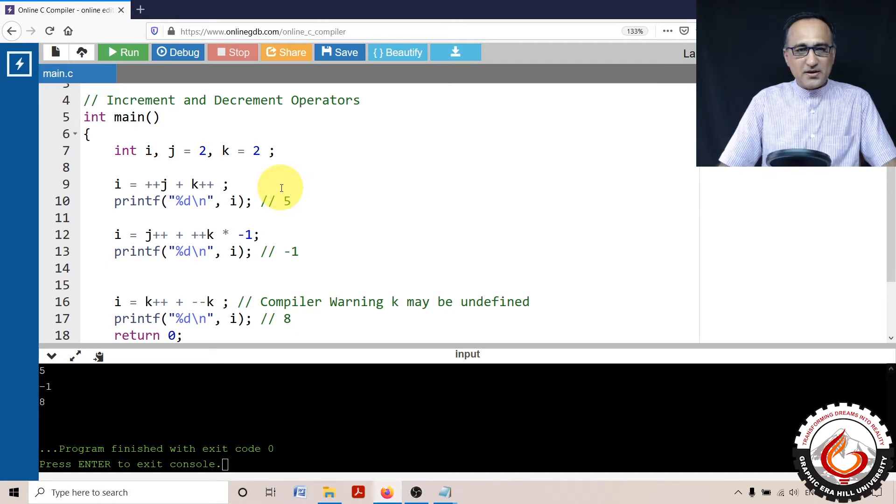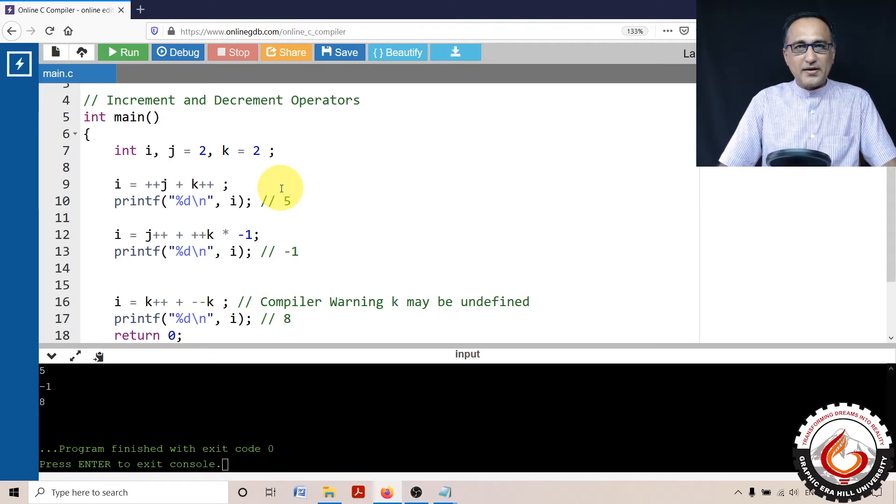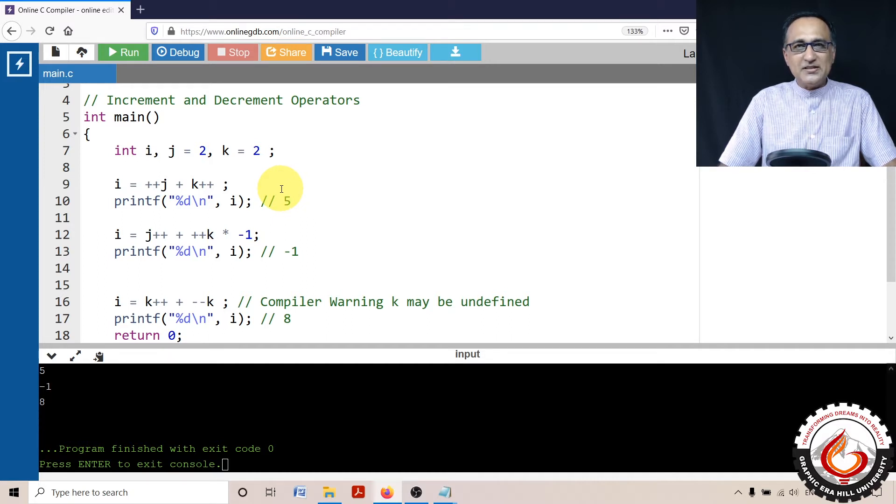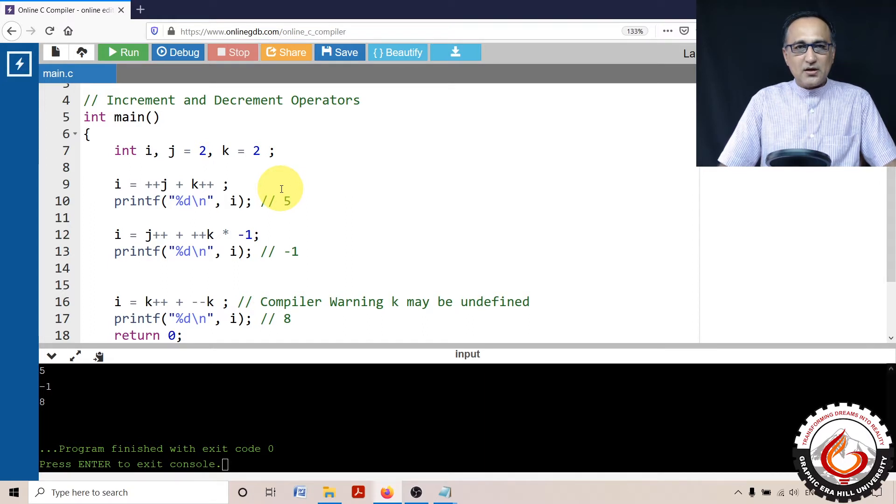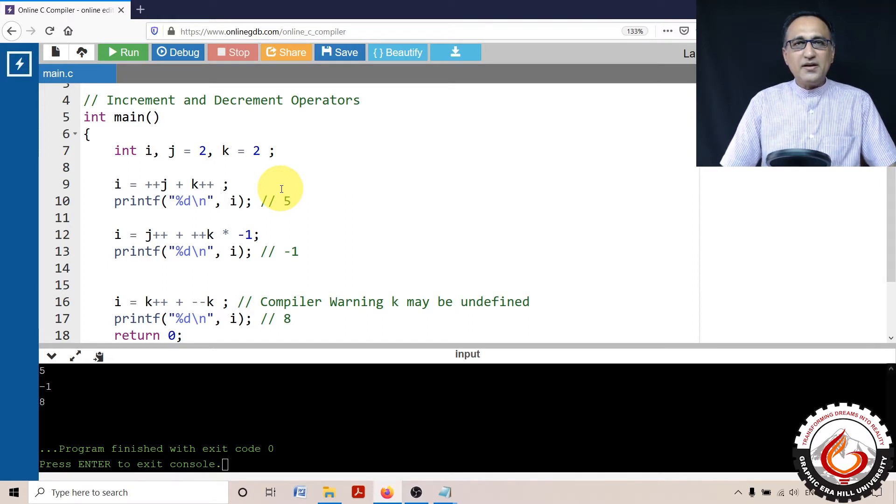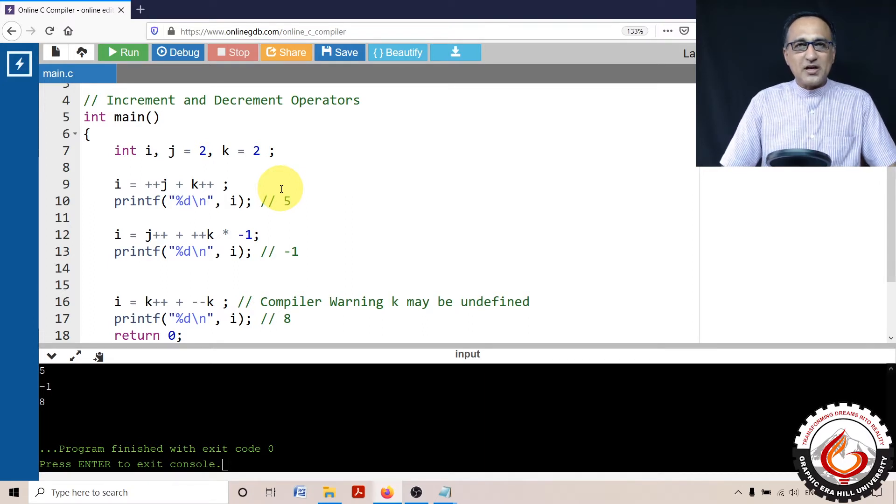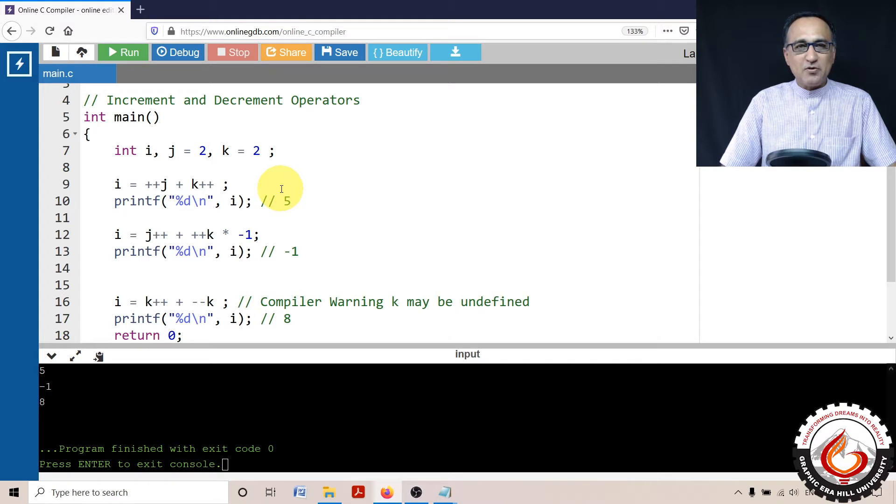In this code segment, we shall take a look at the working of the increment and decrement operators in C programming language. The increment and decrement operators are going to be both prefix and postfix type of operators.